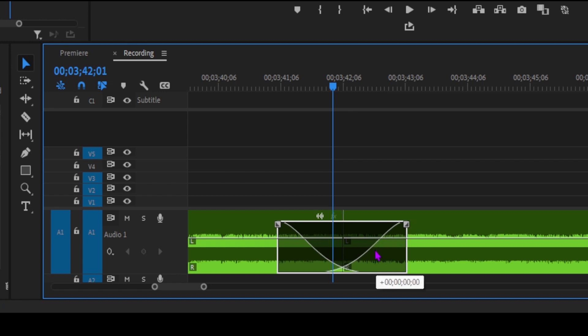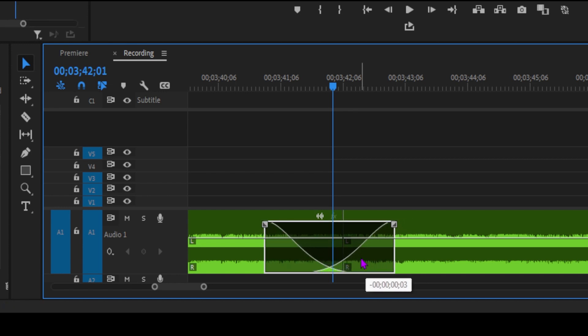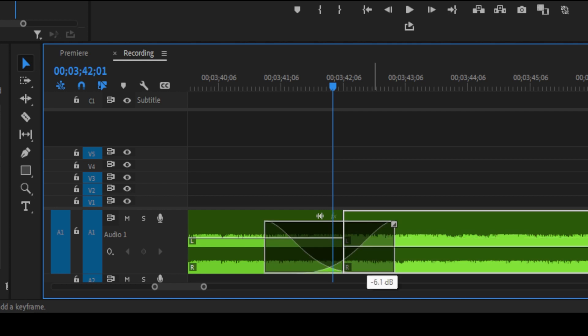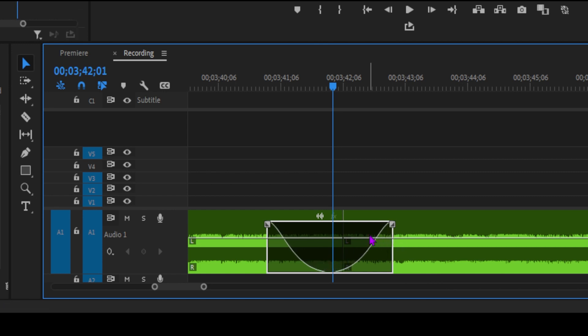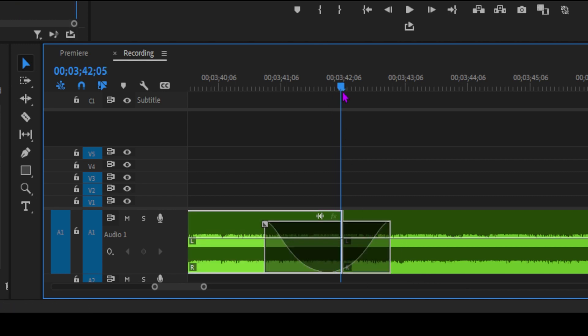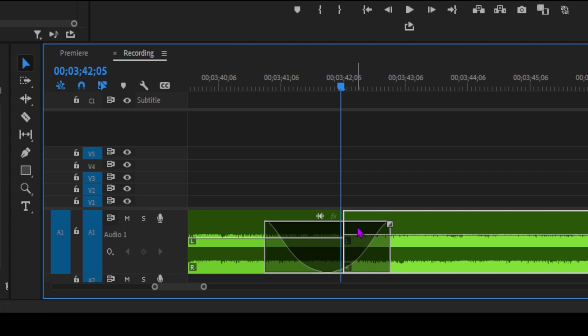Now, let's add a crossfade between two clips. Start by expanding the audio tracks vertically to get a better view. Make sure the clips are adjacent and trimmed properly. With the fade handles visible, just click and drag across the adjoining clips to create your custom crossfade.